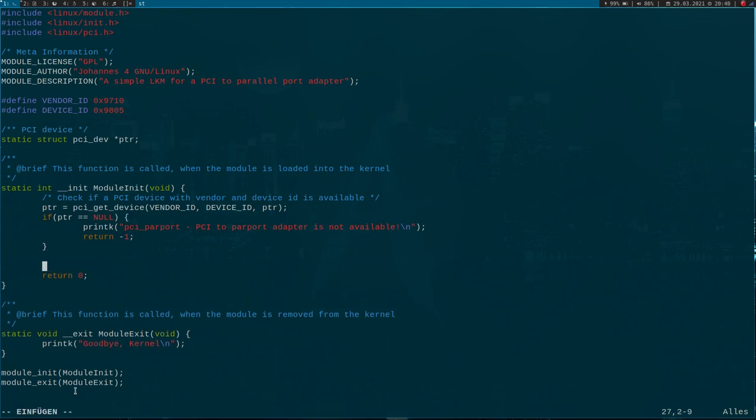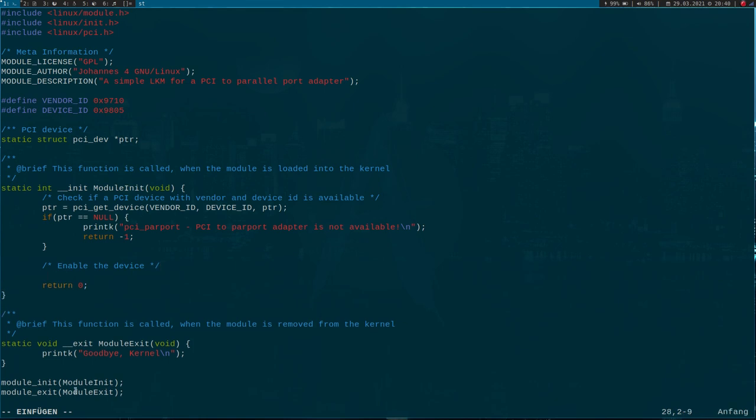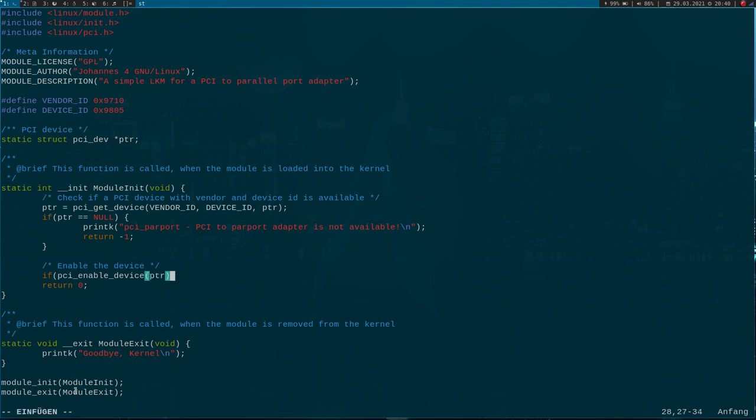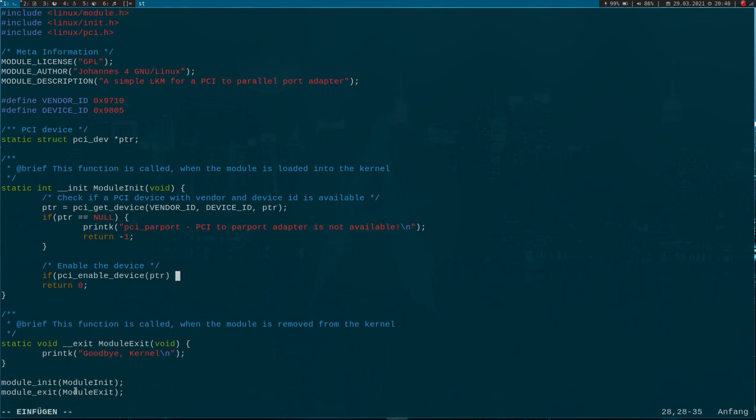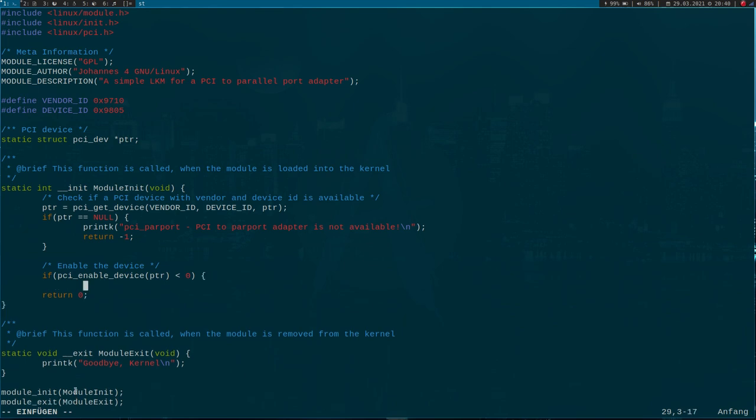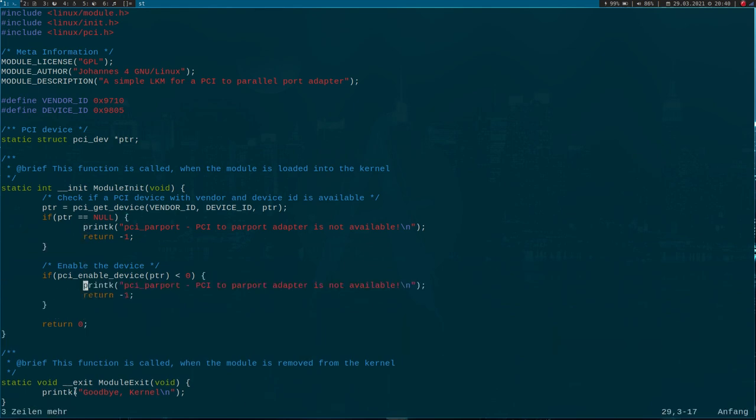But if it is available, we can now enable the device. For this, we will use the function pci_enable_device, and the only argument it needs is the pointer to our pci_dev struct here. If this value is less than zero, we couldn't enable the device, and I will print this out: 'Could not enable the device.'